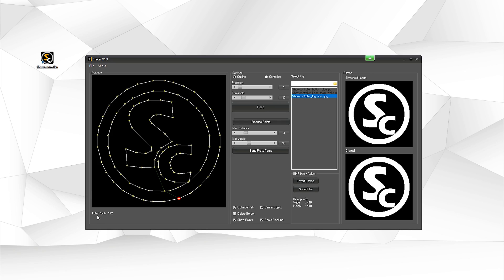You can see it has a total points of 112, which is rather low. So it's pretty easy to scan for the scanners. Make sure to normally not exceed 1000 total points as it's very difficult for scanners to handle such high point density.